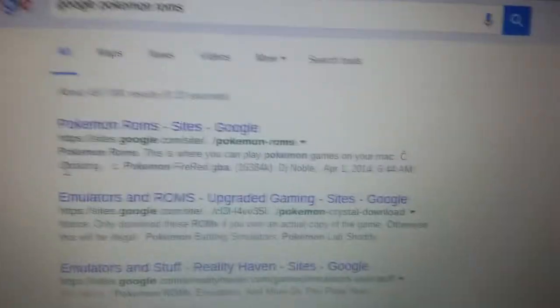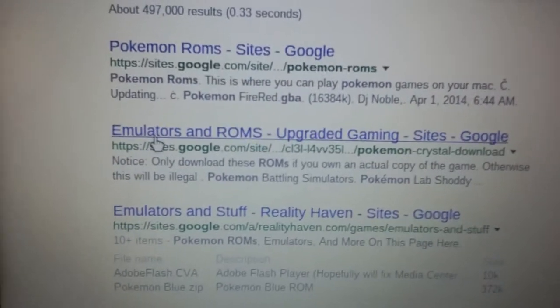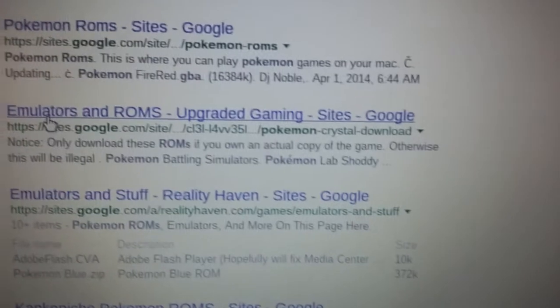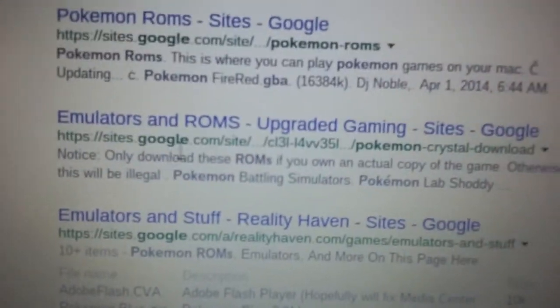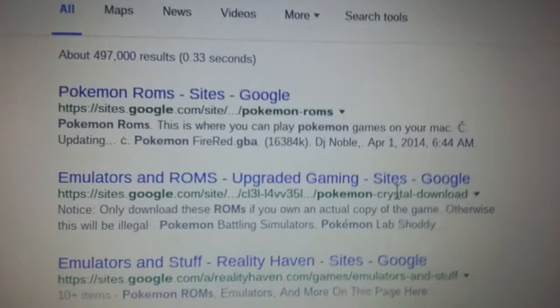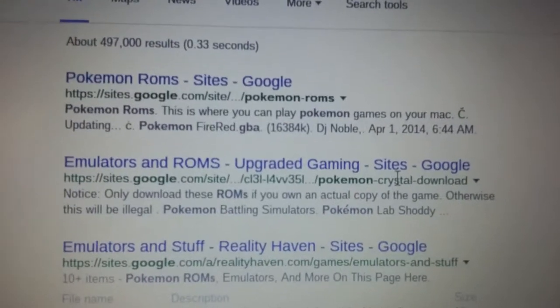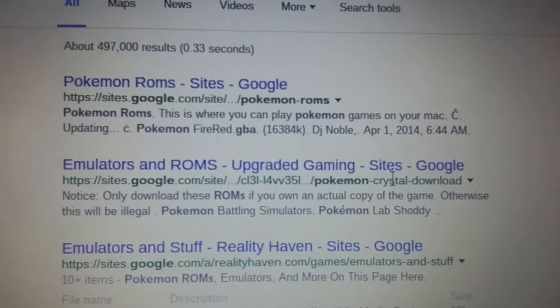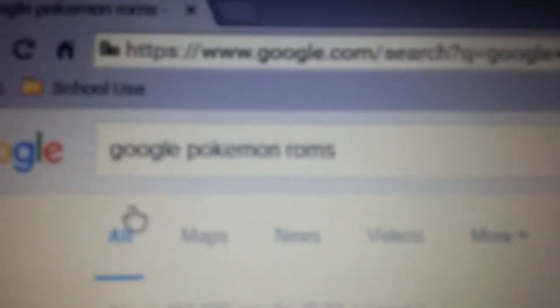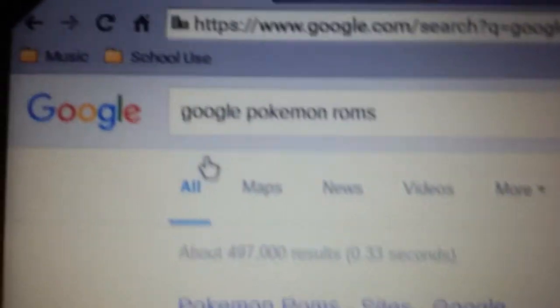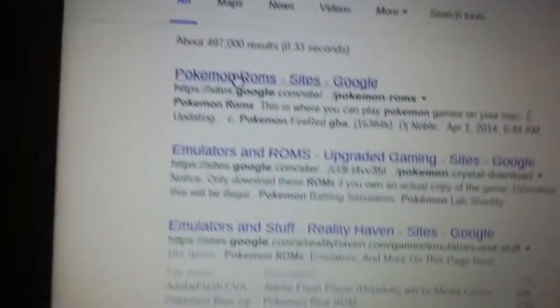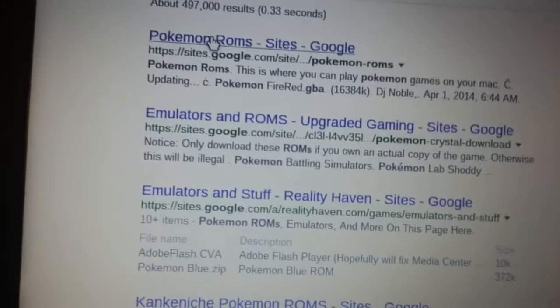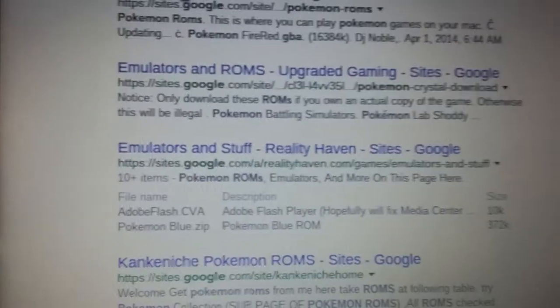But basically you just got to go to the second website. Make sure you remember Emulators and ROMs Upgraded Gaming Sites Google. You can see the URL right there. You guys can pause the video and try to find it, but all you need to search is Google Pokemon ROMs. Once you go there, you can scroll down and there will be different ROMs.